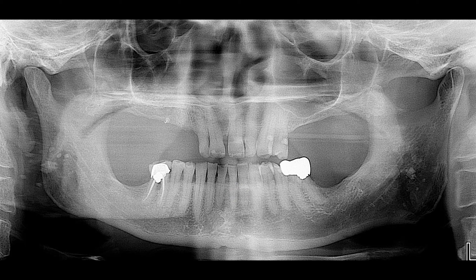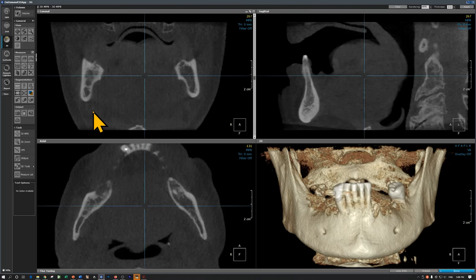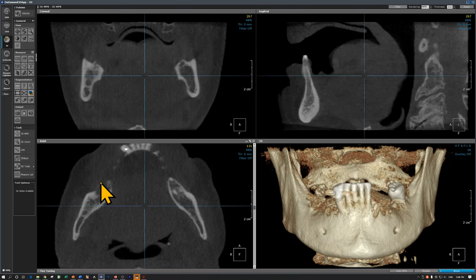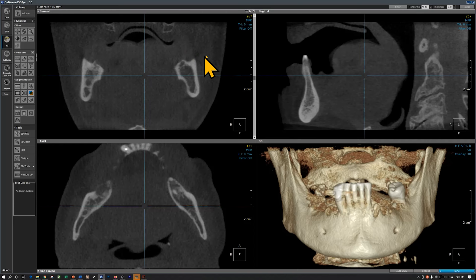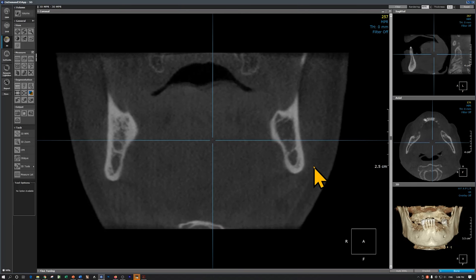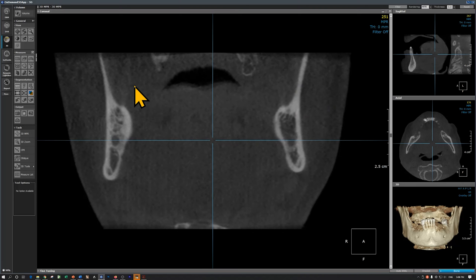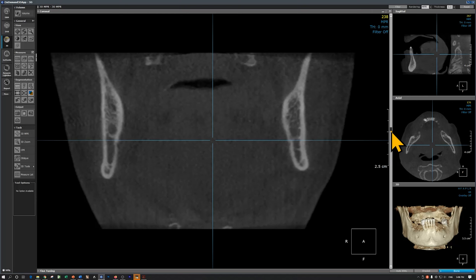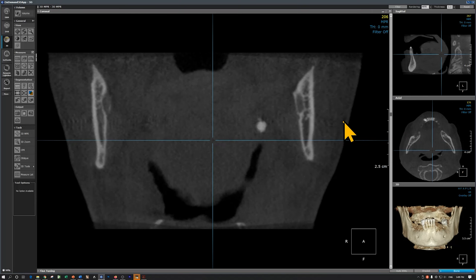Now let's review a CBCT scan to appreciate the relationship of the tonsillar calcifications with the ramus. I'm using on-demand 3D software. This is the coronal view, this is sagittal, and this is axial. Currently I'm in the molar region, so if I scroll back towards the ramus — this is the vertical ramus — as I go further back, we'll start to see the calcification. Here is one. This is the buccal cortical plate of the ramus and that's the lingual cortical plate, and this radiopacity is on the lingual aspect of the ramus.